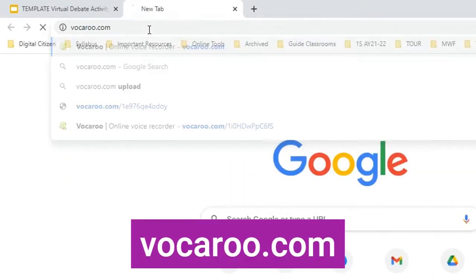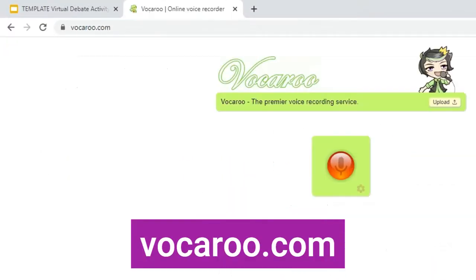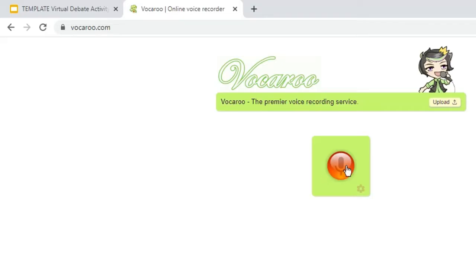We can go to vocaroo.com. On this page, click the Record button, and we can start recording our message.